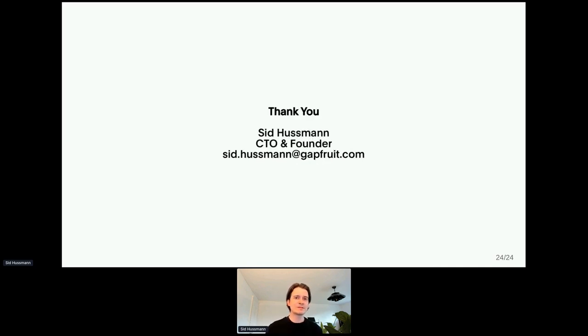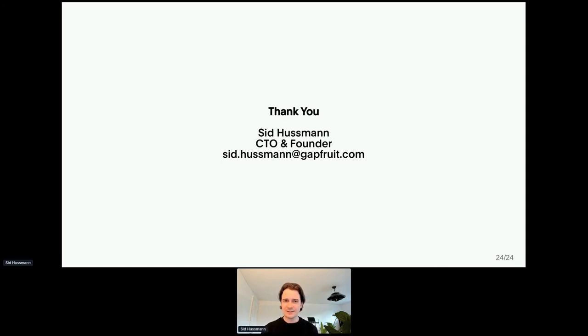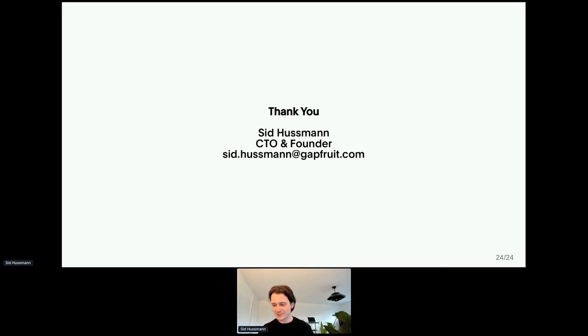This concludes my presentation. Thank you so much for listening. I'm really looking forward to your questions.